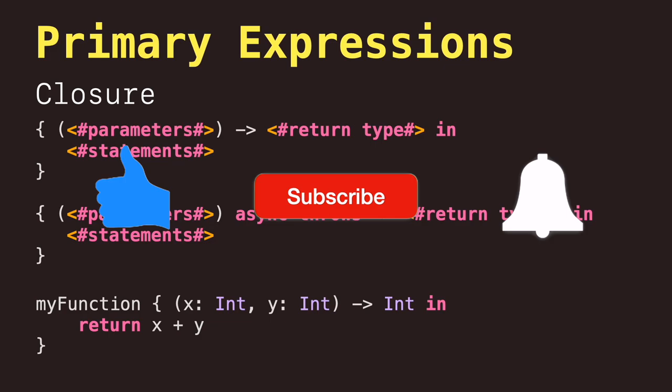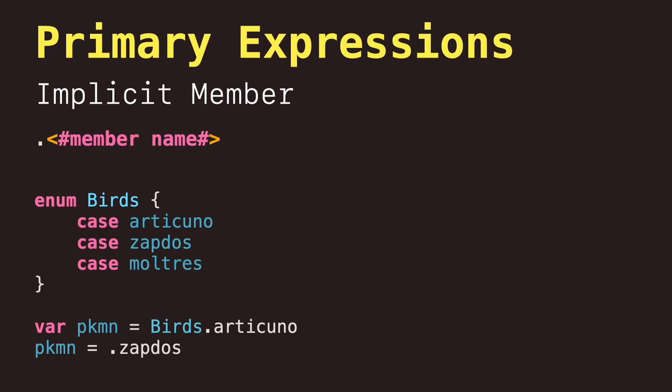Moving on, we have implicit member expressions, which is an abbreviated way to access a member of a type, such as an enumerator case or a type method.